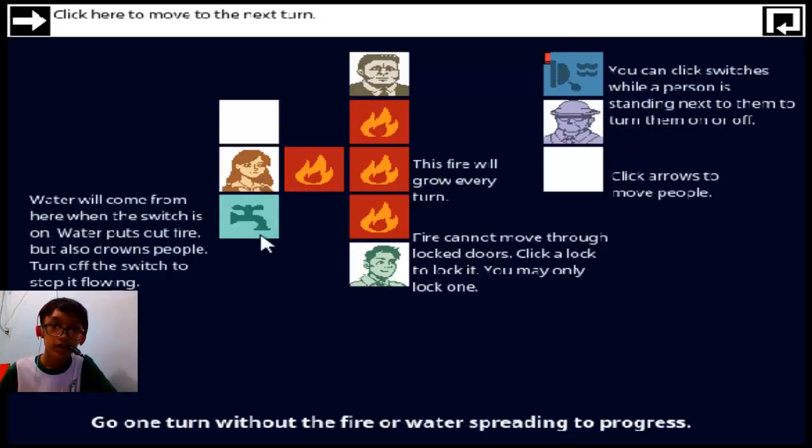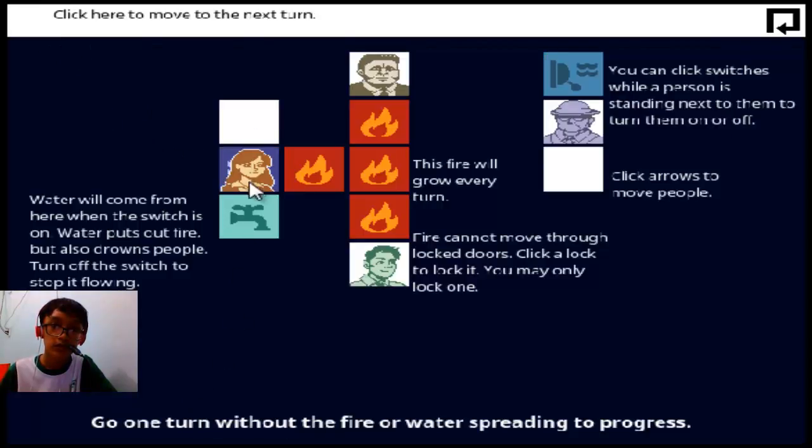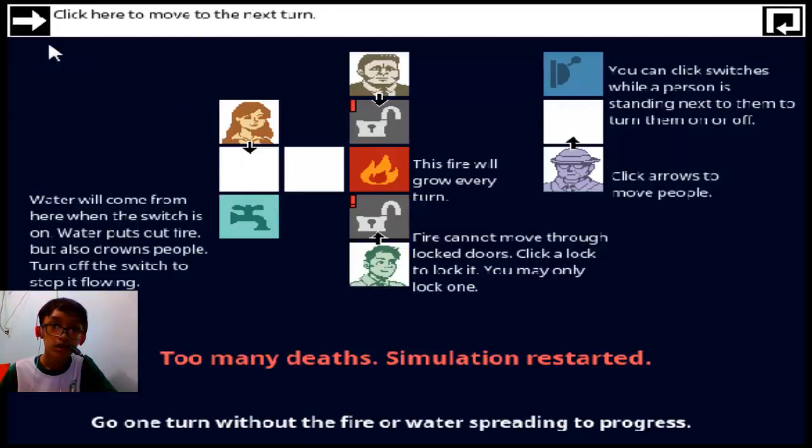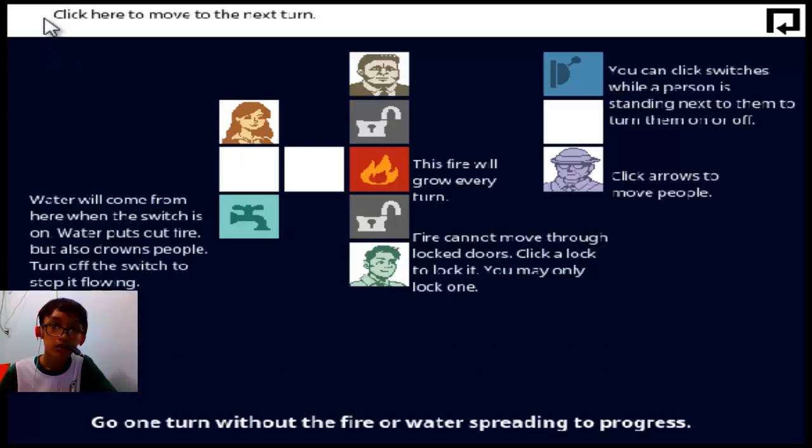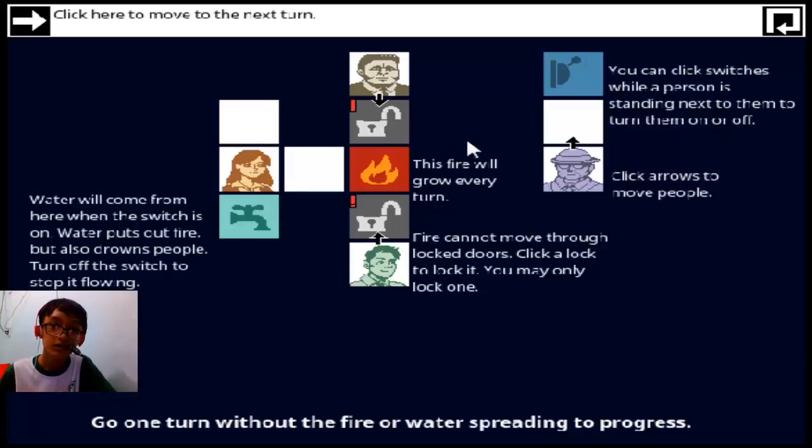Okay, they want to do it. And then you, girl. Wait, what is this supposed to be? Oh no, oh no. Go one turn without fire.